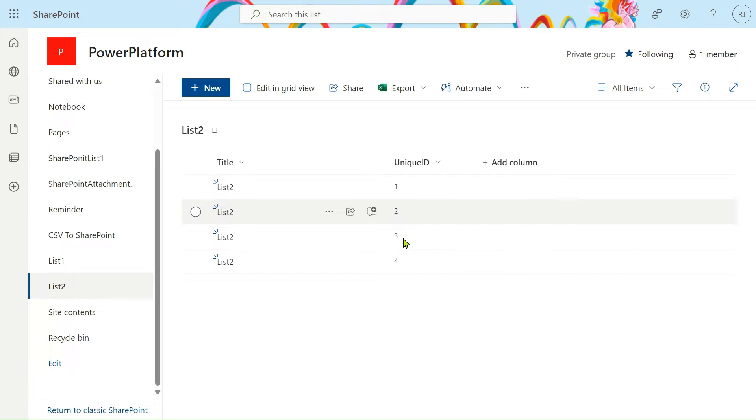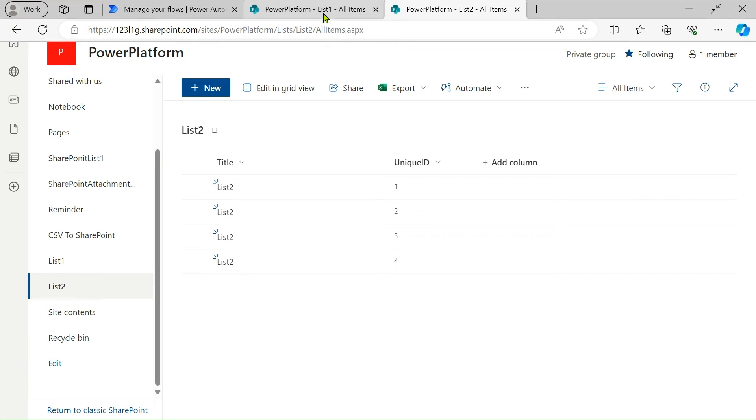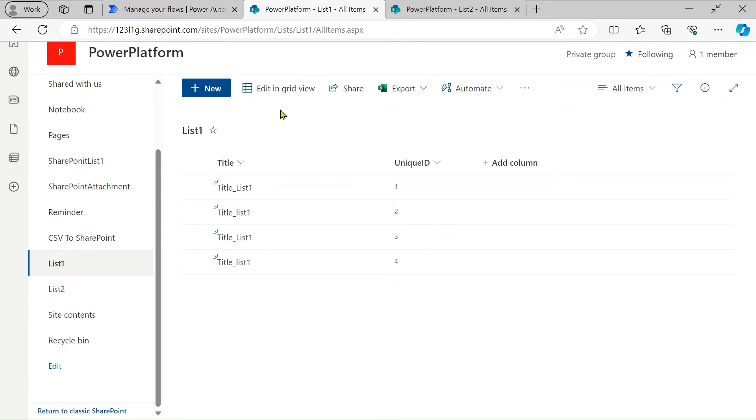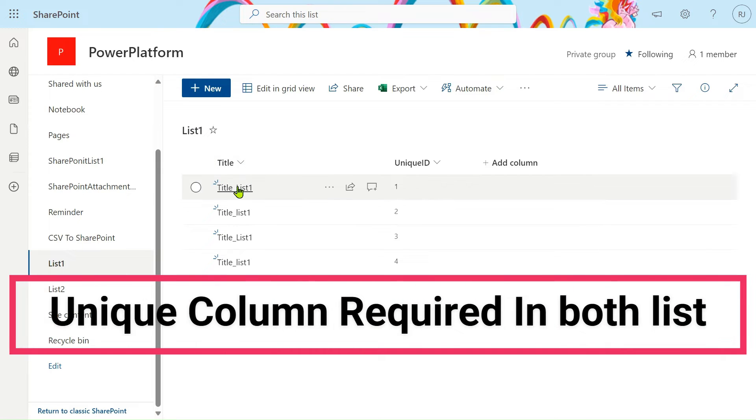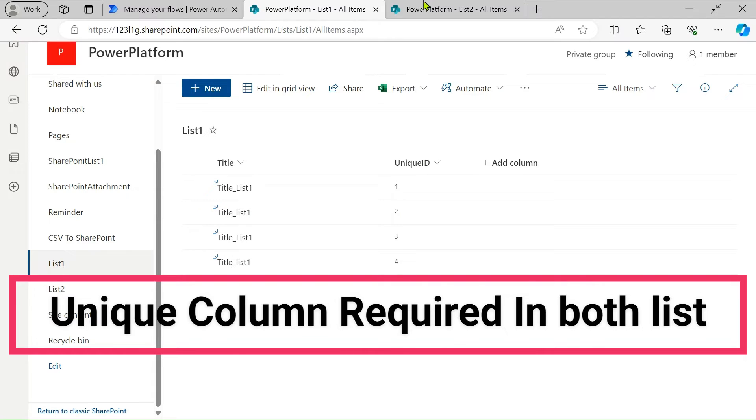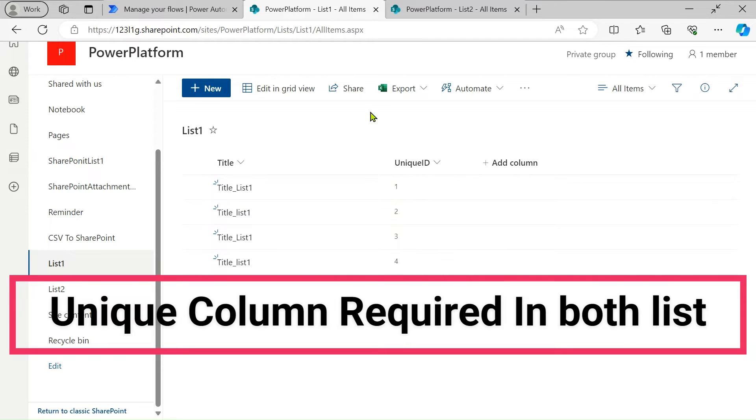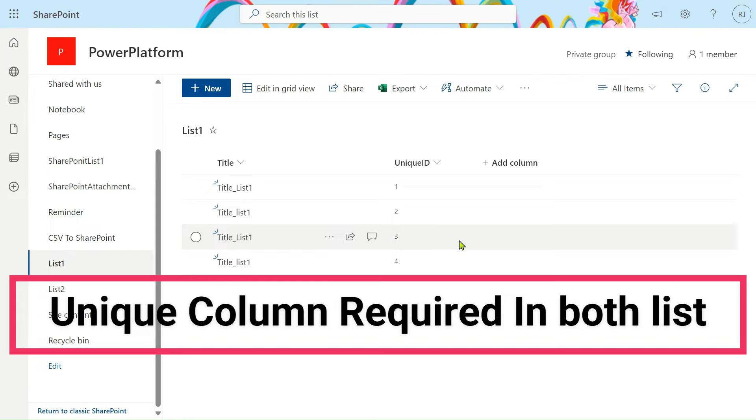Let's see List 1. Same procedure is done for List 1 as well. This is the title column and this is the unique ID. For merging rows from two SharePoint lists, we require a unique column, so this is a must column.